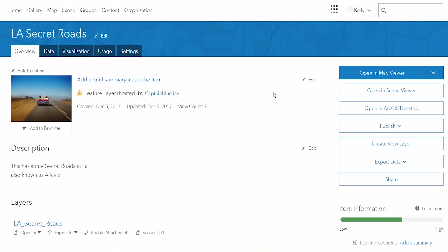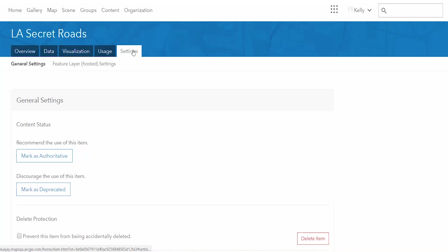In the December release of ArcGIS Online there's now the option to mark content as either authoritative or deprecated. In order to mark content as authoritative or deprecated you need to be an administrator or have administrative update capabilities.